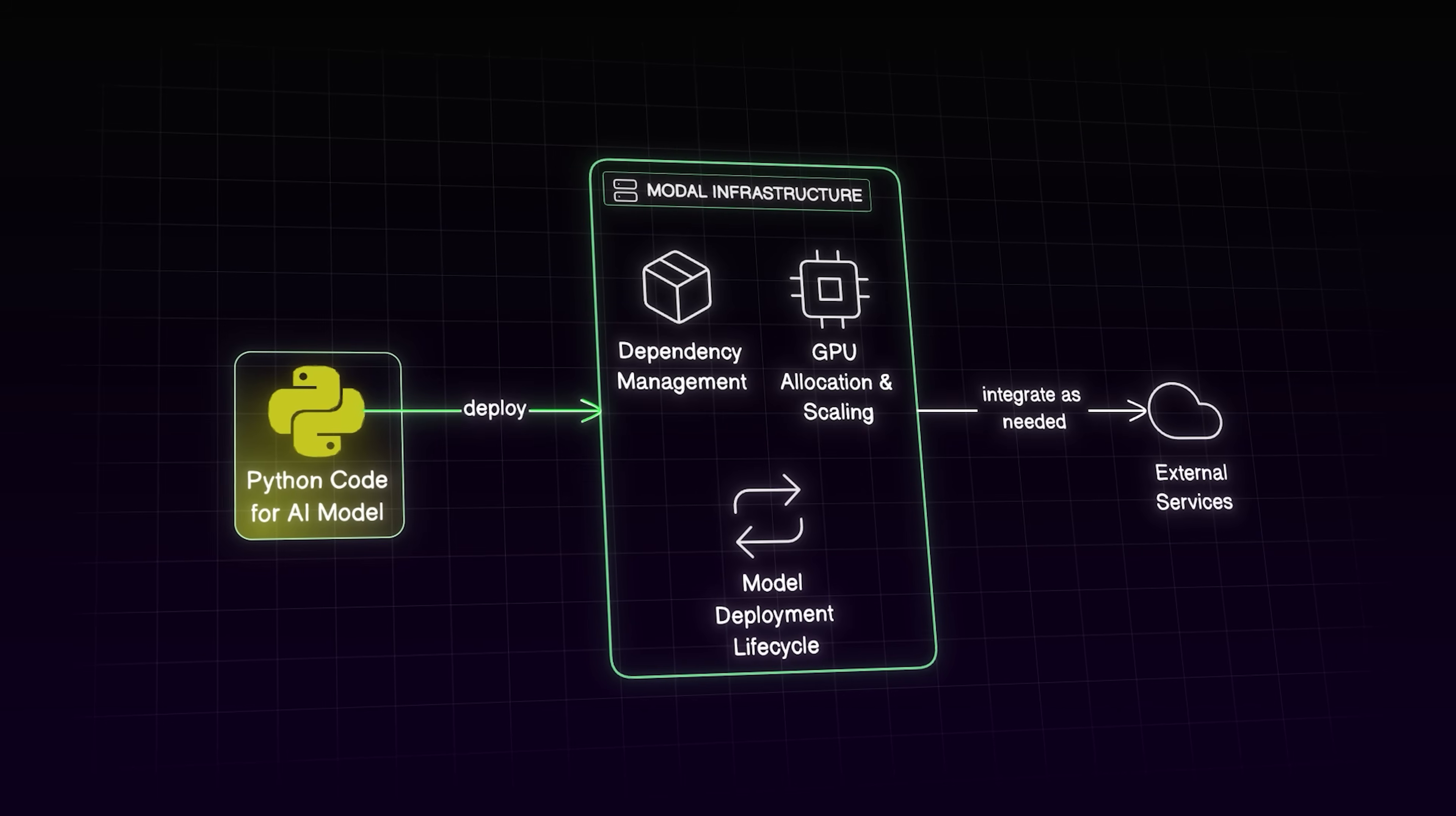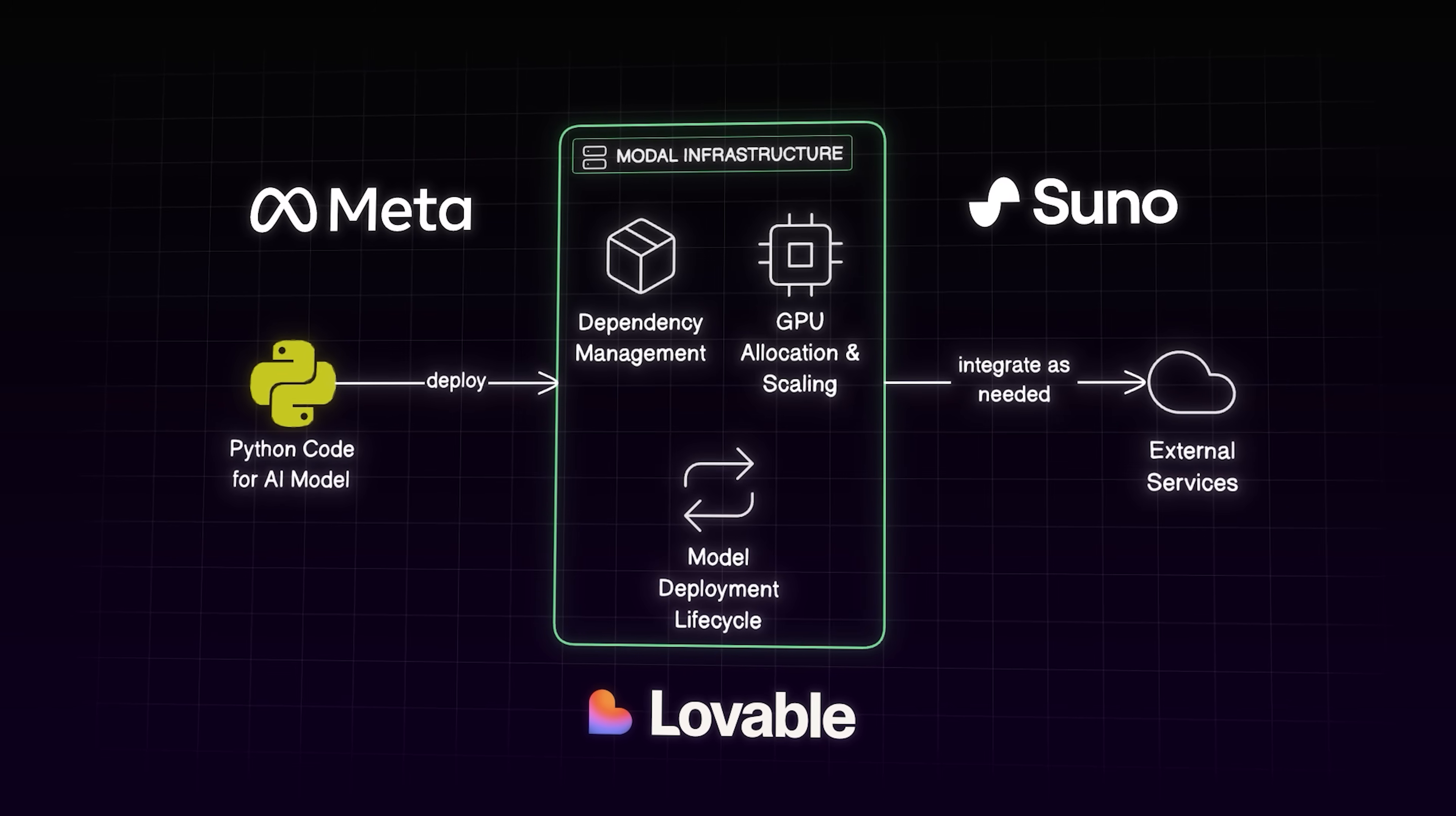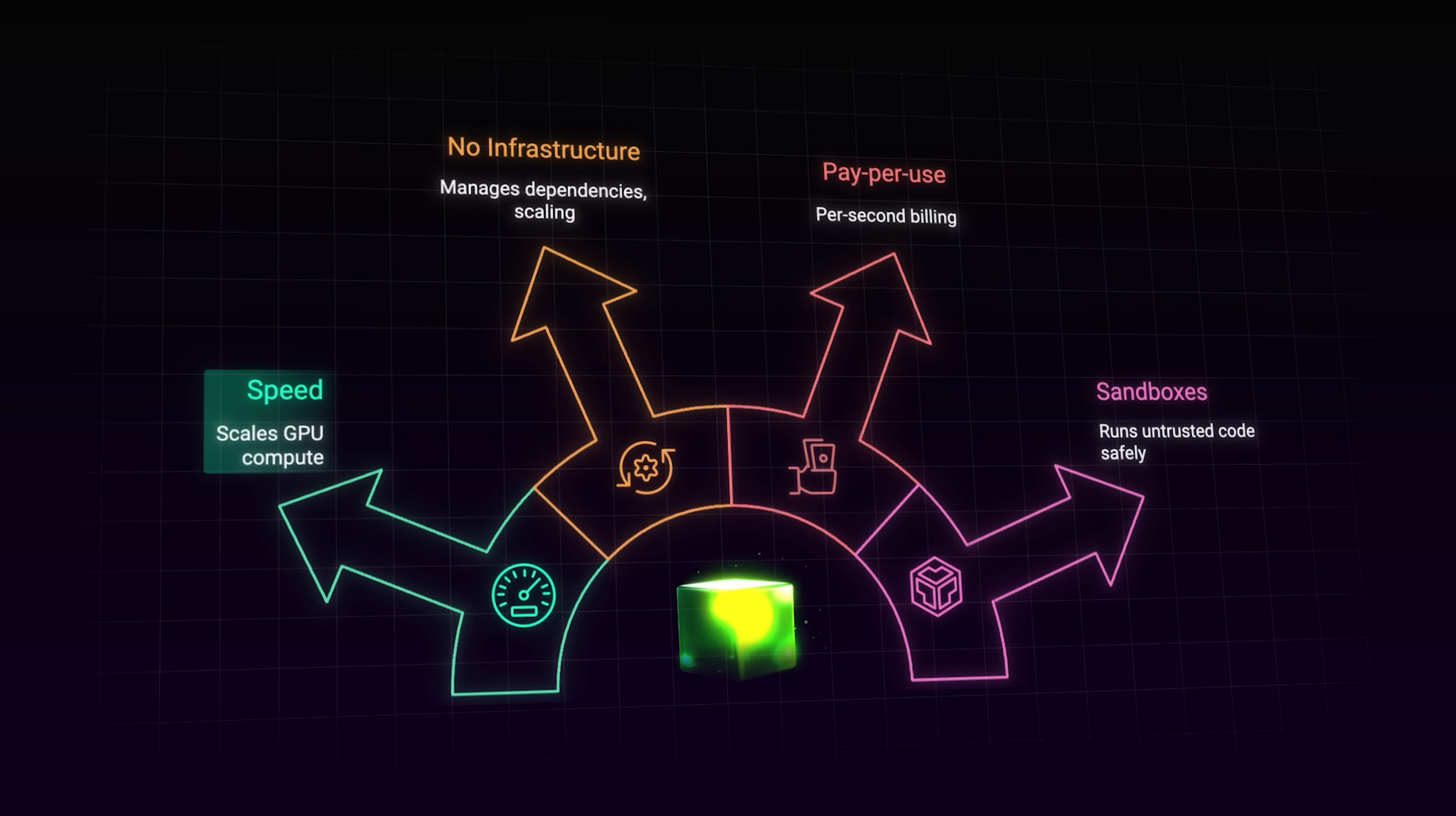You write Python, deploy it, and Modal handles the scaling, dependencies, and GPU allocations automatically. What caught my attention is who is using it. Suno, Lovable, and Meta all run on Modal's infrastructure. When companies building serious AI products trust a platform, that says something about its reliability. And here's what makes it interesting: Modal spins up GPU compute in seconds and scales automatically.